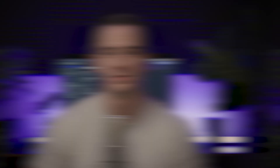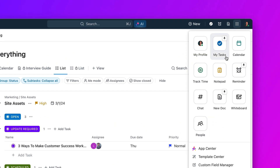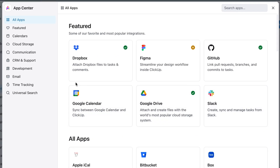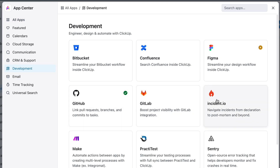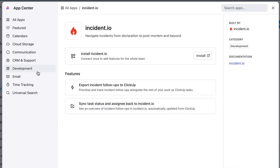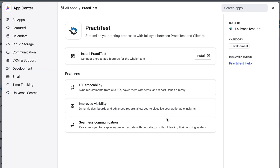And finally, Incident.io and PractiTest integrations are now available in ClickUp. With these two new powerful integrations, your engineering teams can assign task owners, change due dates, update incident statuses, and conduct QA testing so critical engineering projects stay on track.